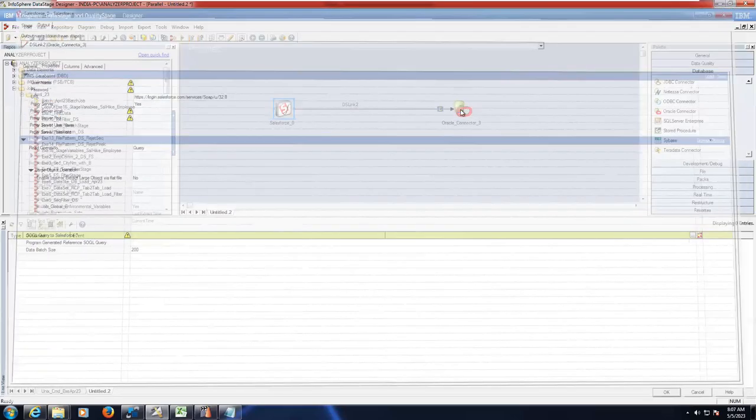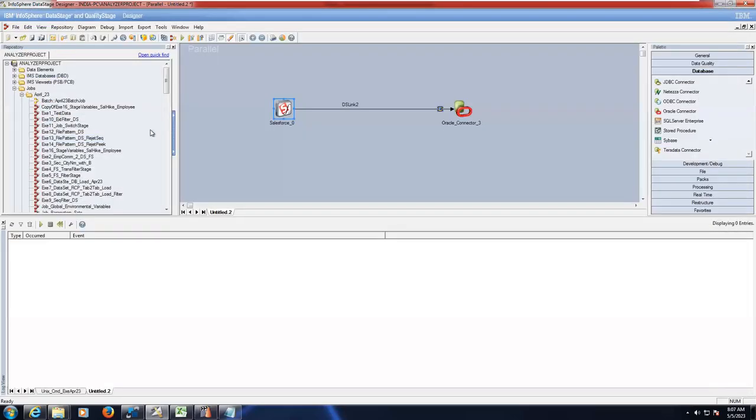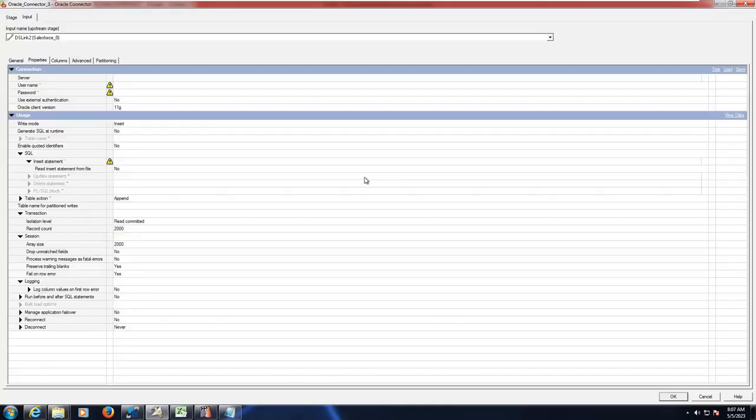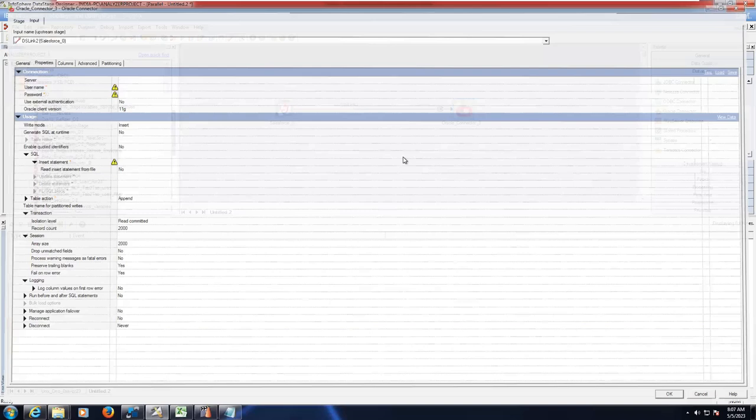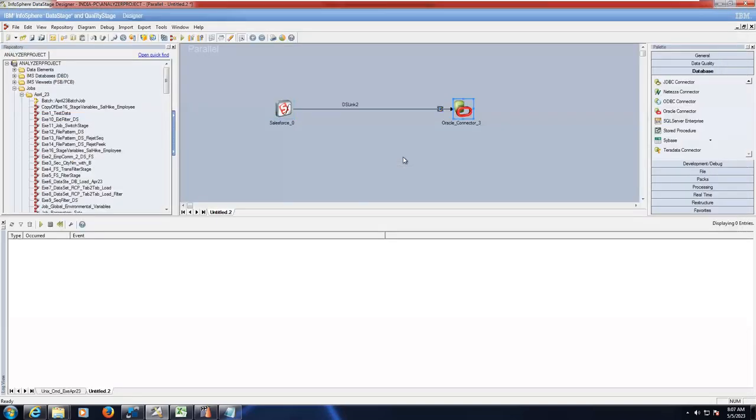If you want to load the data into Oracle connector, define the Oracle connector parameters and all. Instead of Oracle connector, if it is possible to define directly to Snowflake, yeah you can. Yes, that's also possible.